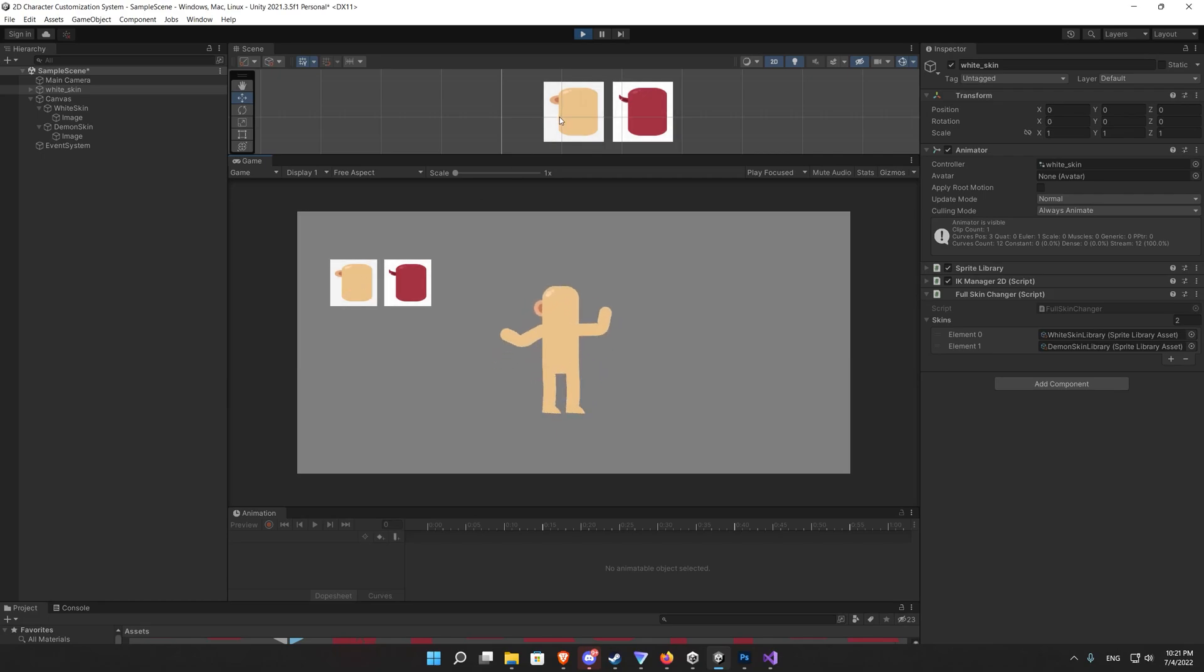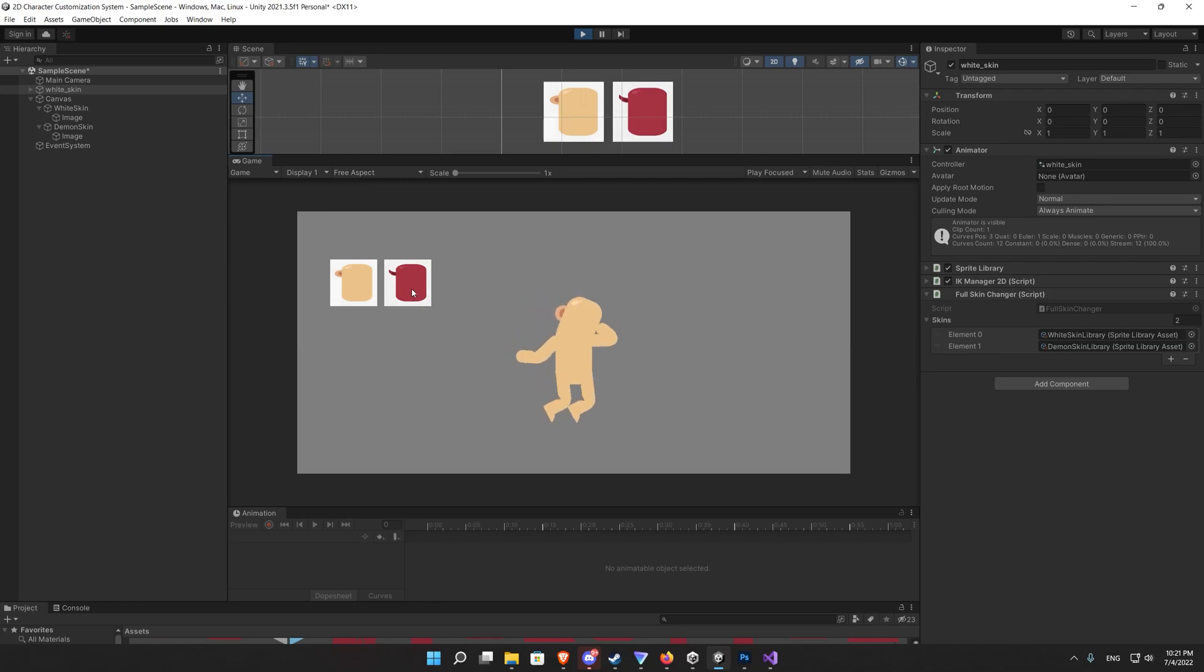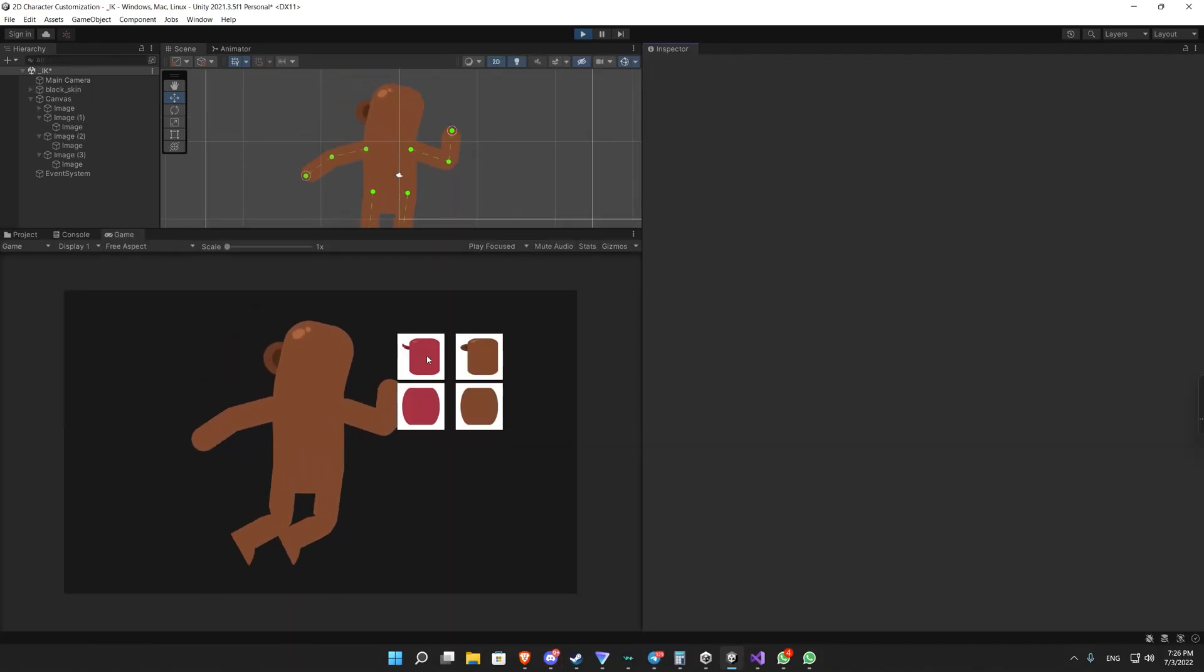So that's it for today's video. You learned how to change the skin of your character. In the next video you will learn how to change each body part for your character.